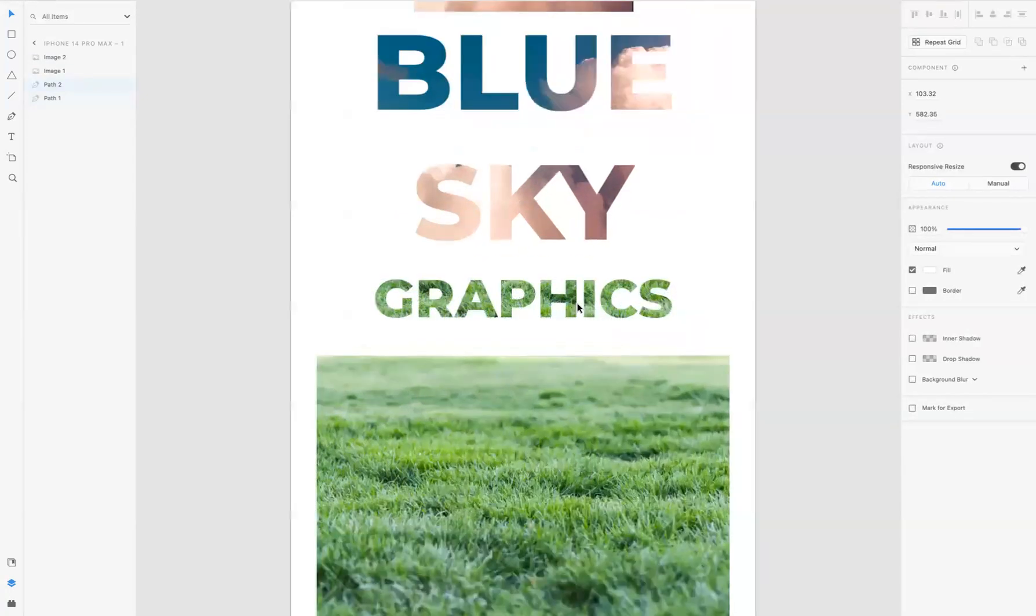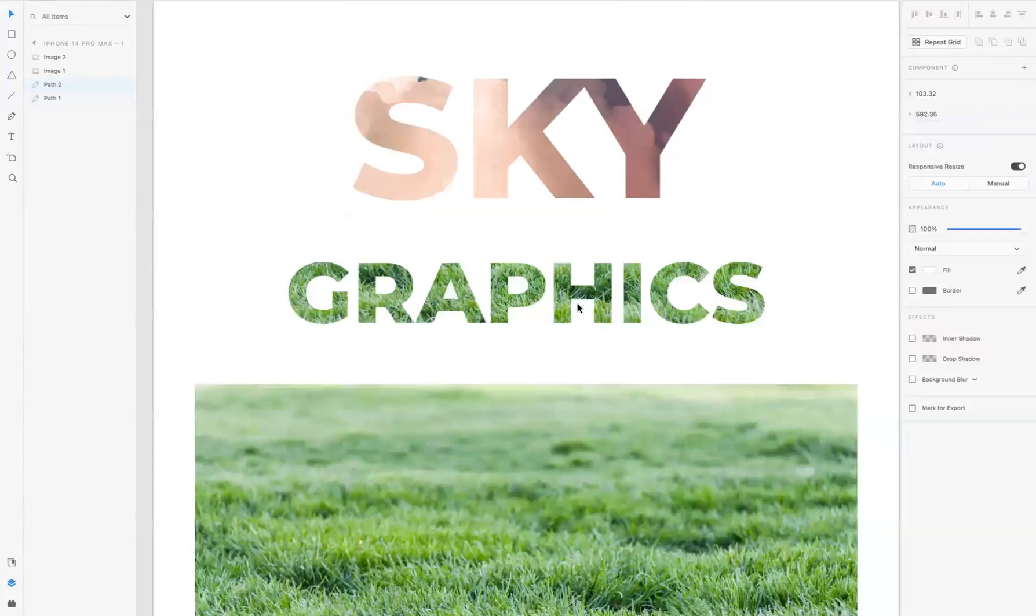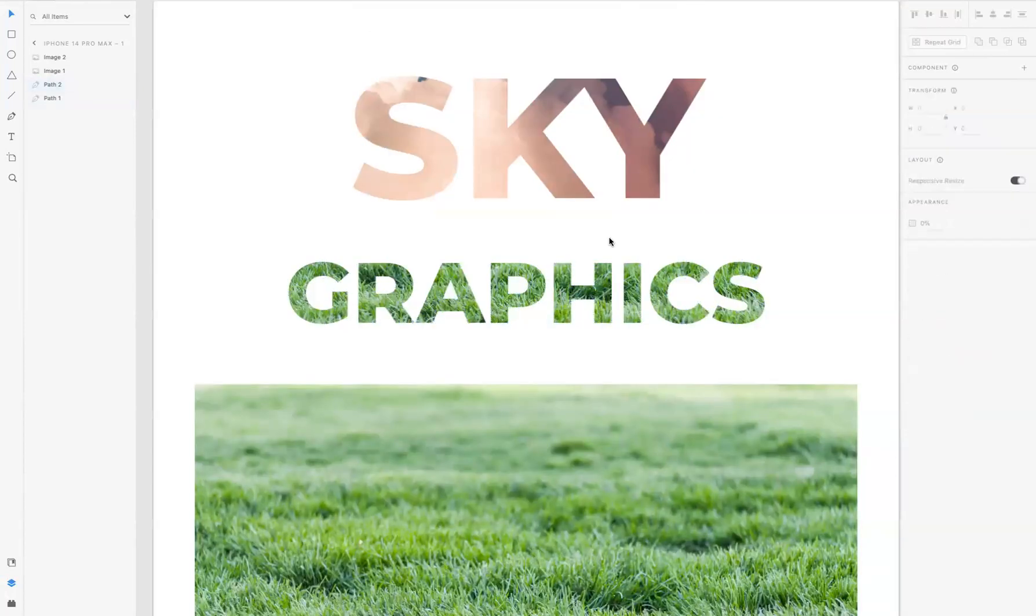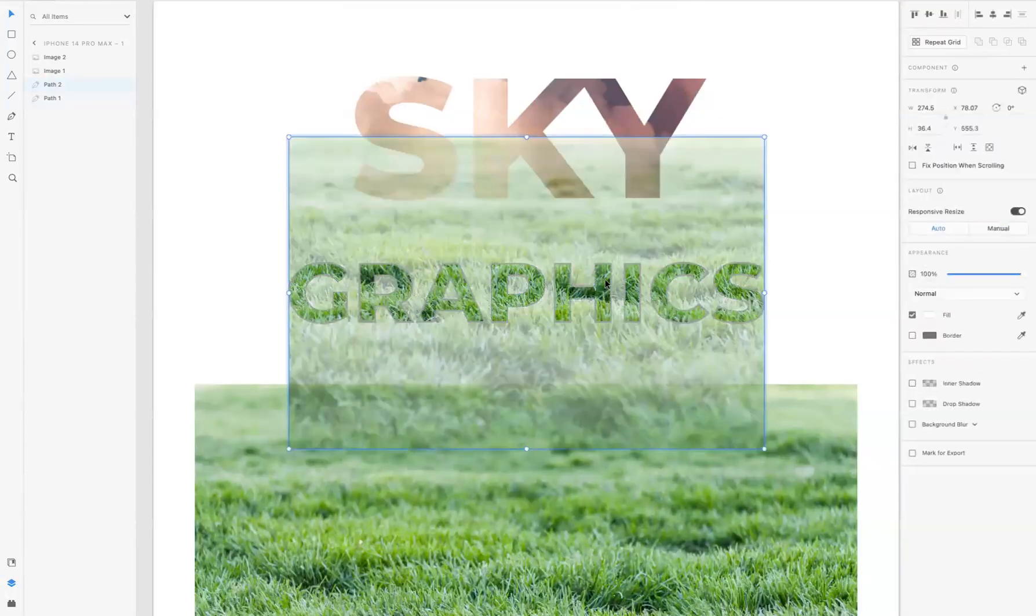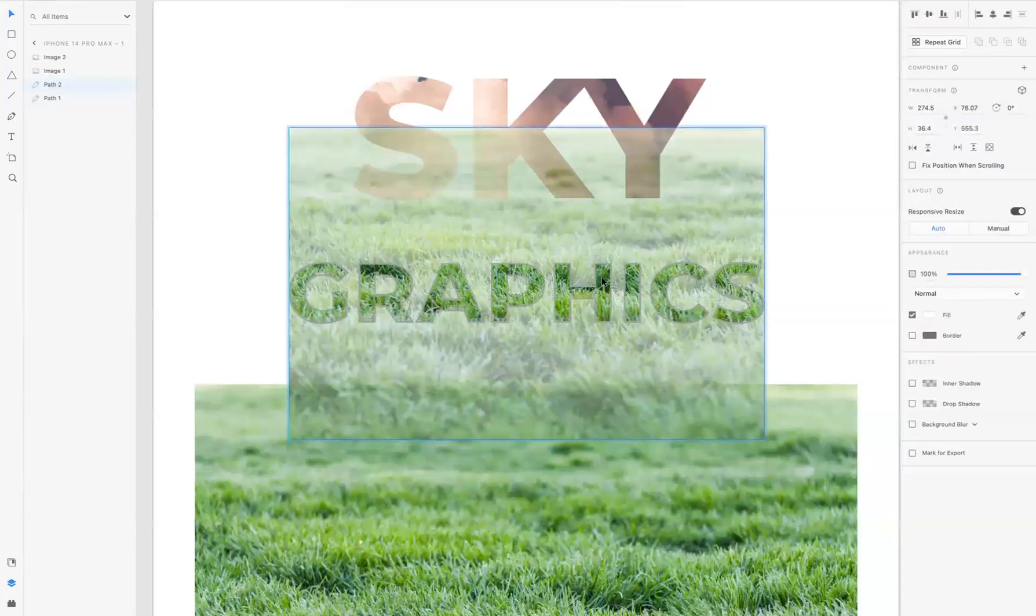And yet again, if you want to reposition the image inside the text, double-click inside of it and position it to a point where you're happy.